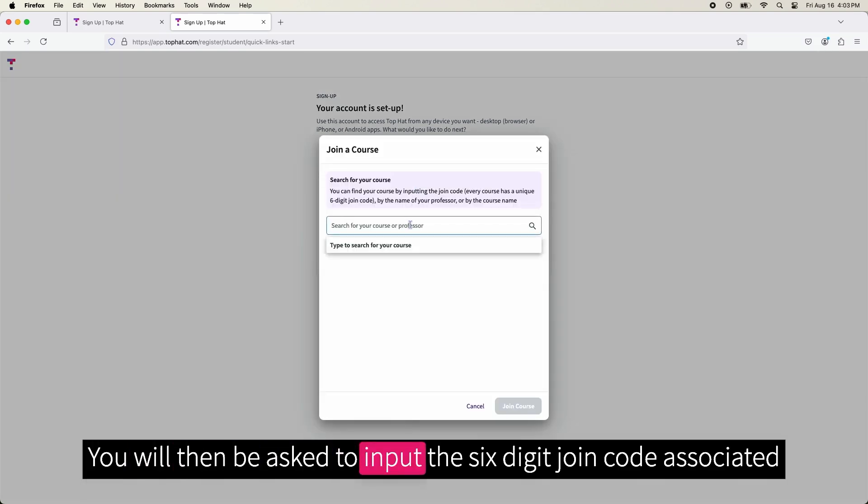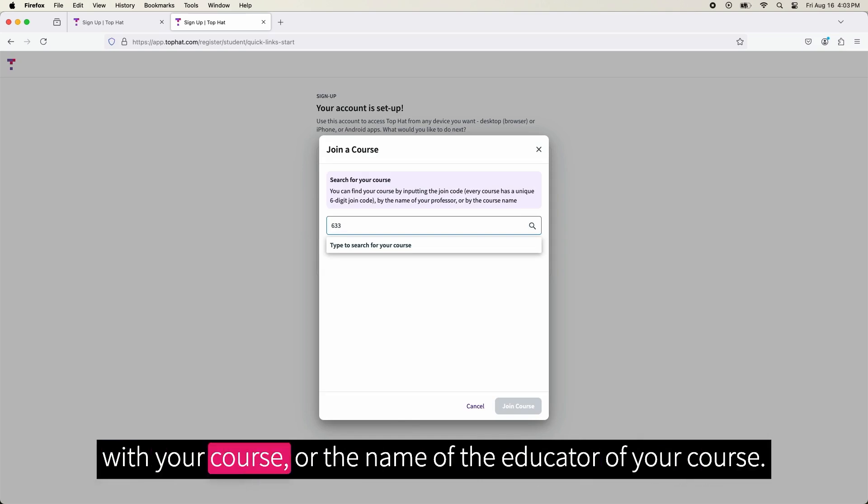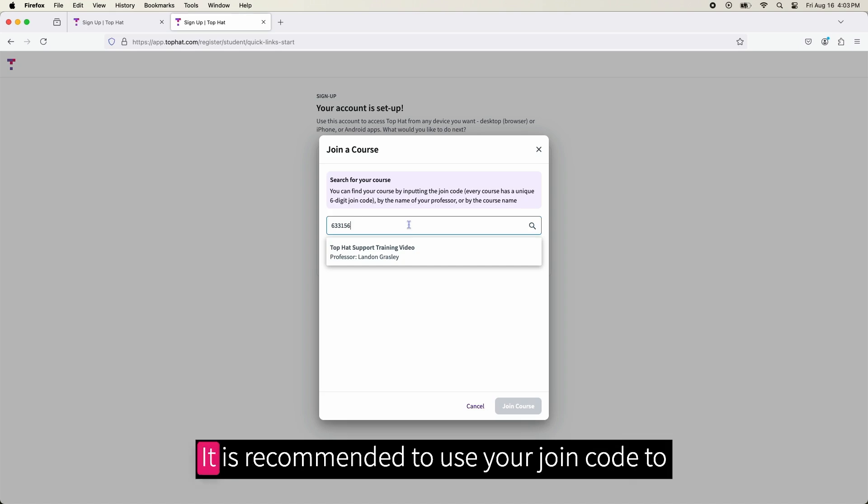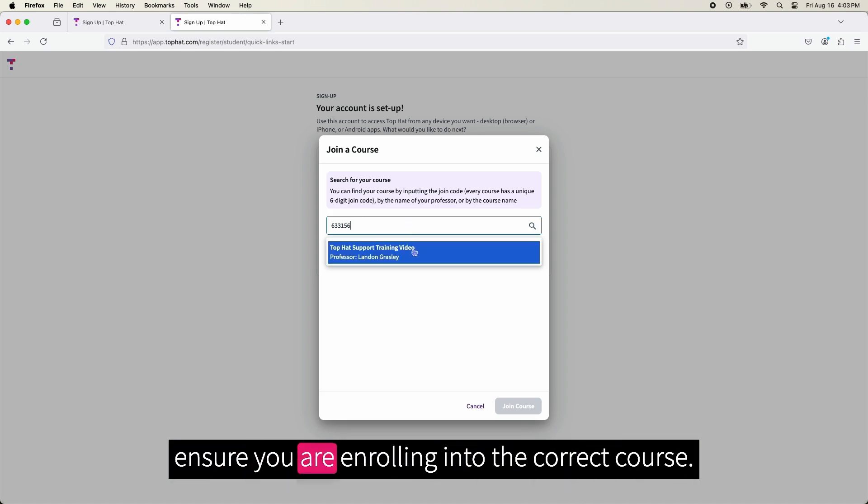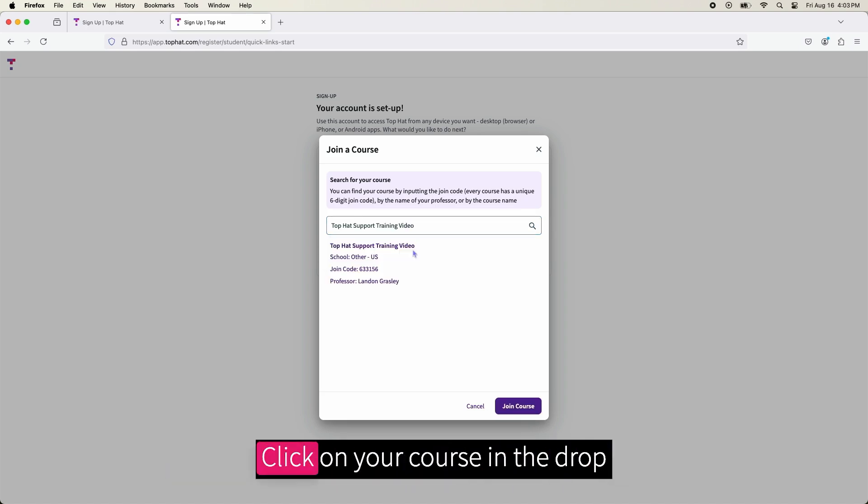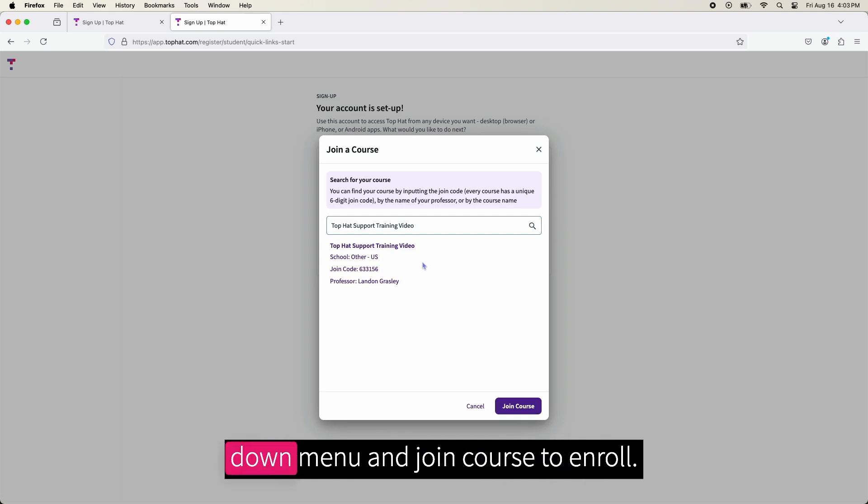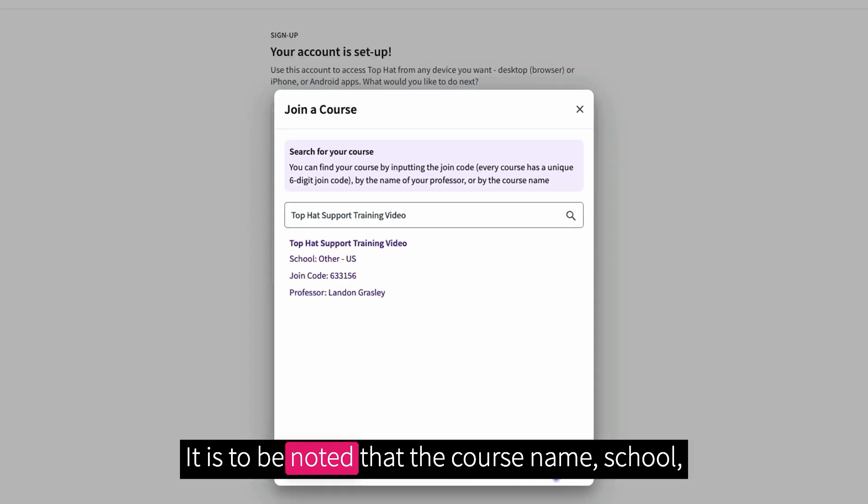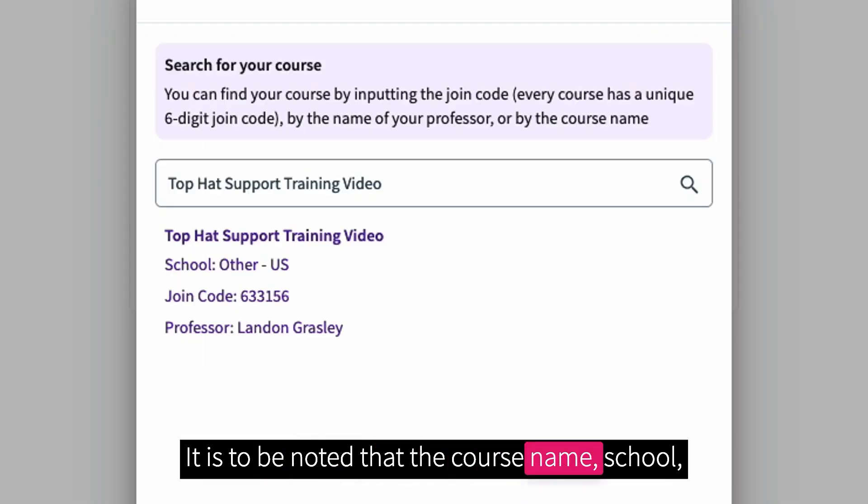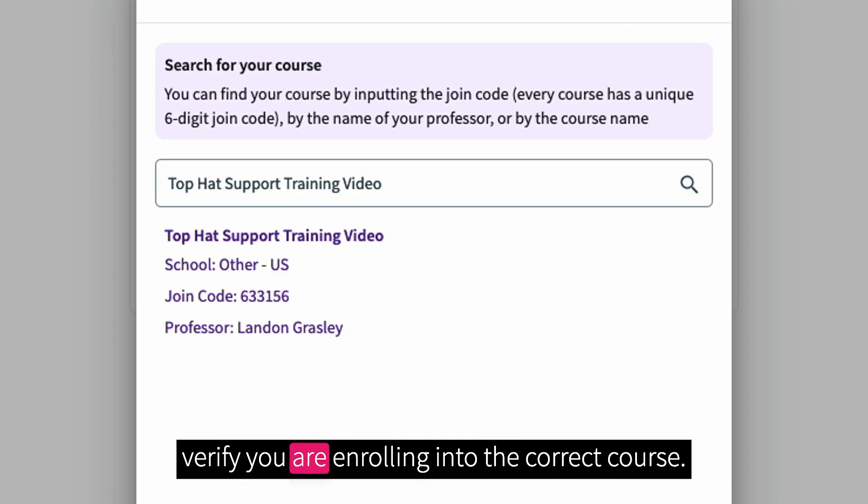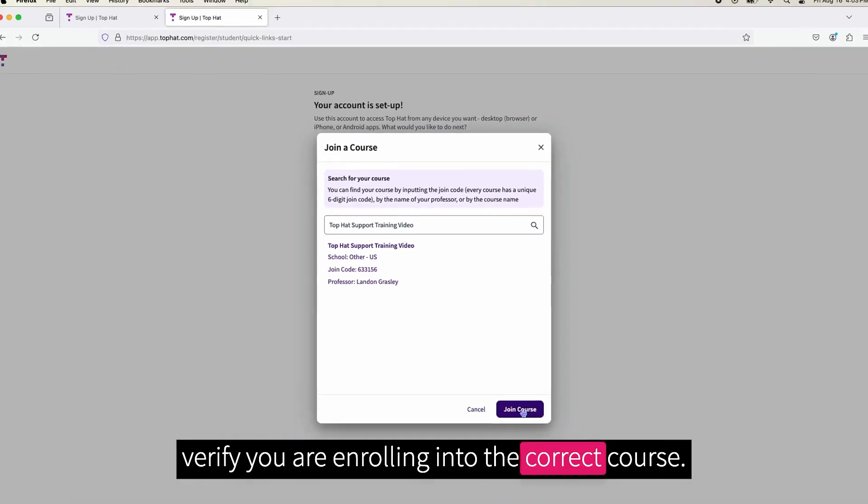You will then be asked to input the 6-digit join code associated with your course or the name of the educator of your course. It is recommended to use your join code to ensure you are enrolling into the correct course. Click on your course in the drop-down menu and Join Course to enroll. It is to be noted that the course name, school, join code, and educator will all be listed to verify you are enrolling into the correct course.